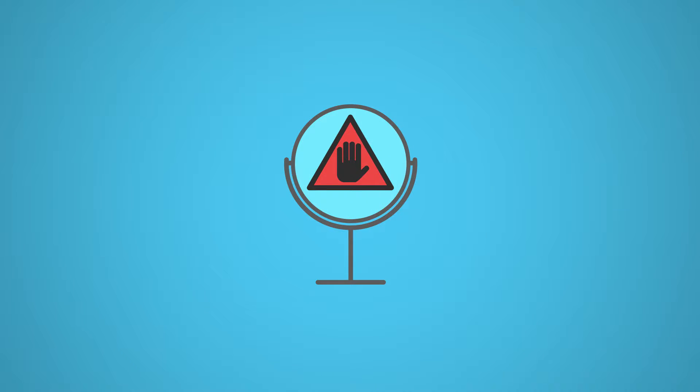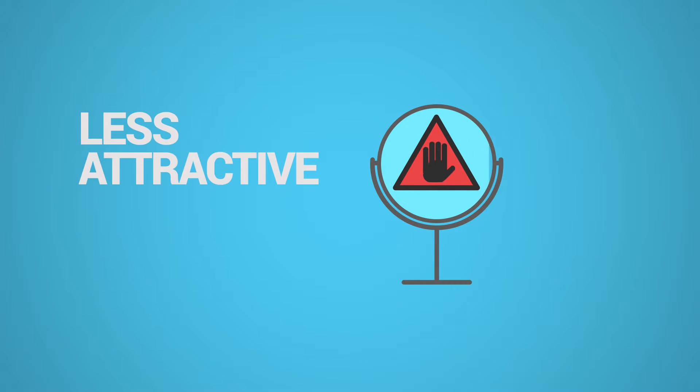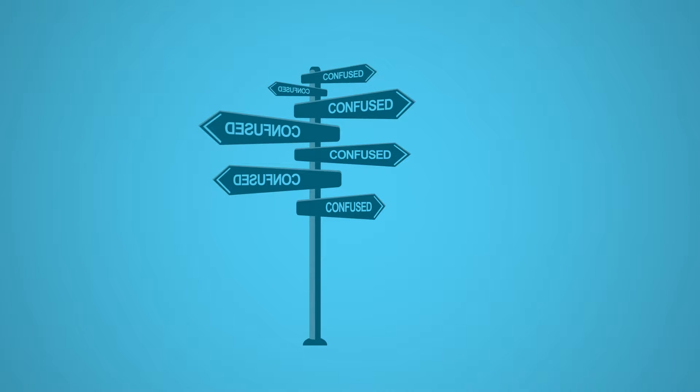The worst part is, inconsistent listings make you less attractive to Google and they can even mislead your potential customers.